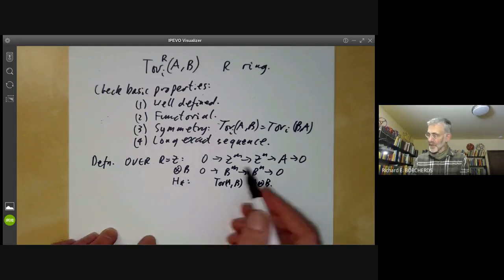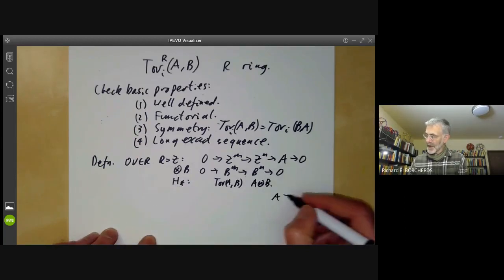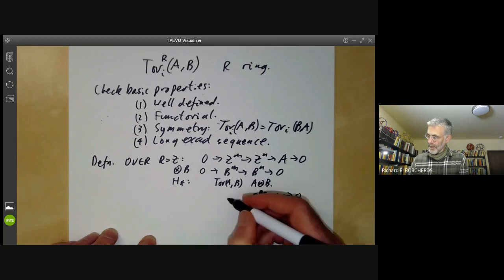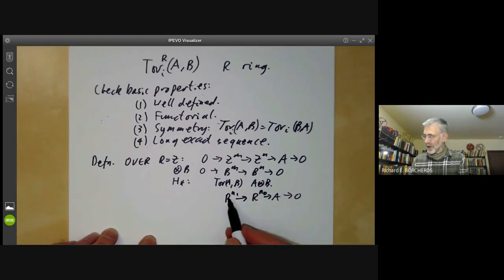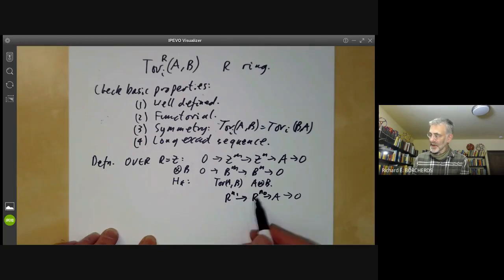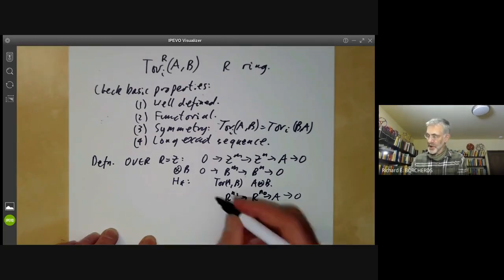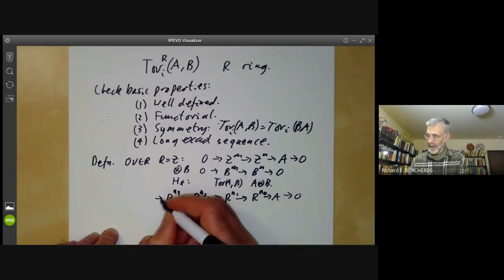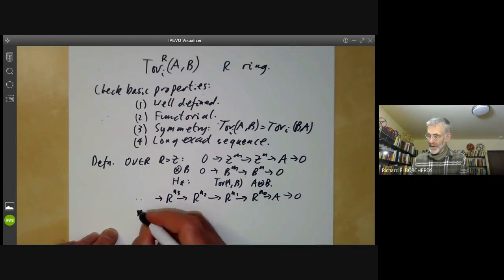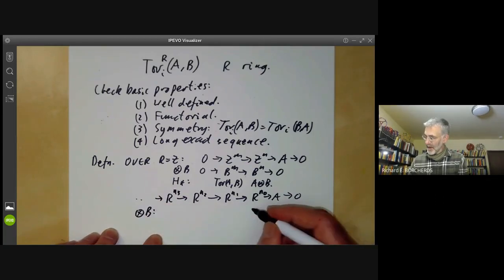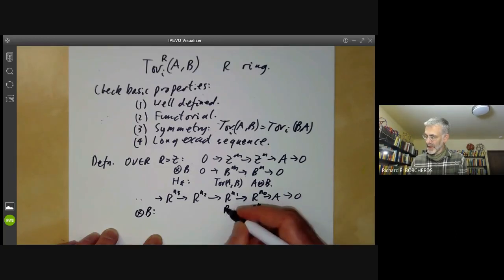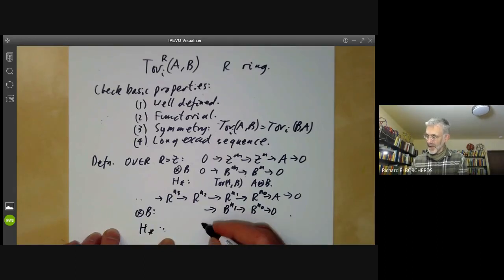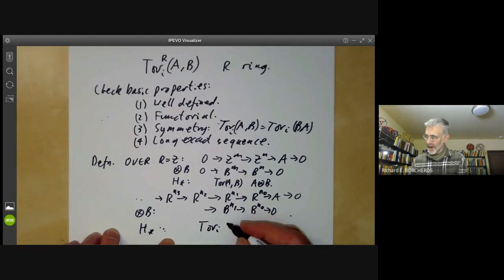Now over arbitrary rings we do much the same thing, only more so. We take a resolution of A, but now we can't assume the map is injective because a submodule of a free module is not free in general. So we just continue it, going on forever. Then, as before, we tensor this with B, getting B^{n_0} goes to B^{n_1} and so on. We take homology, and these homology groups are the groups Tor_i(A, B).